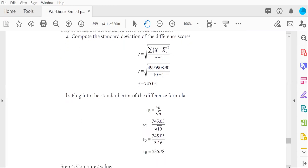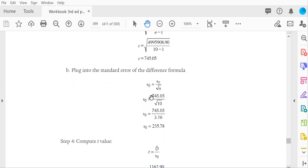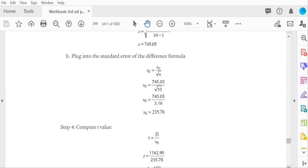Plug that in as the numerator of the standard error formula. The denominator is the square root of 10. Solve for the standard error, and that is 235.78. Now we're ready to solve for the t.